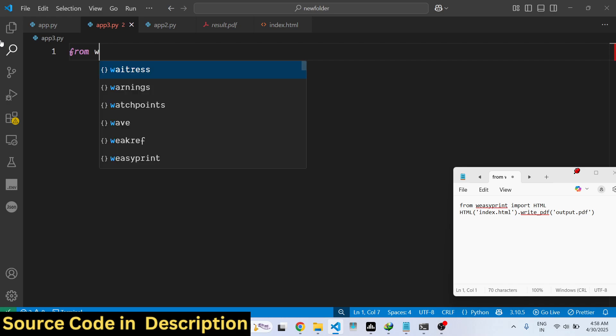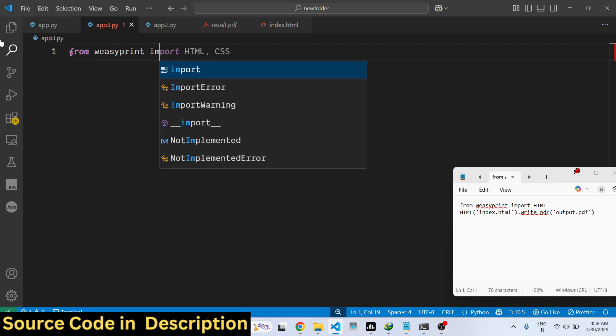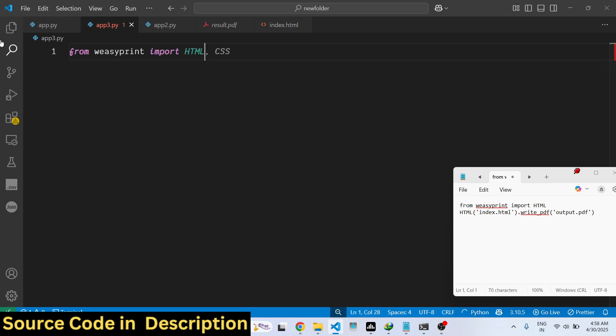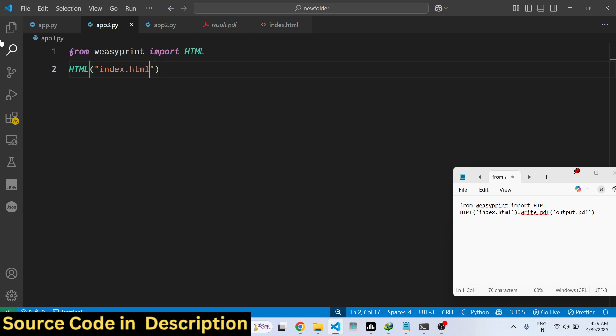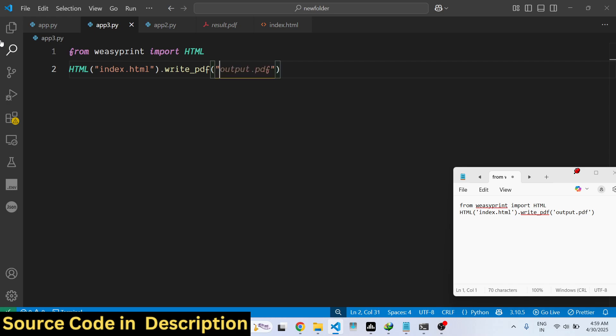After that we simply provide the input file name that we need to convert, which is index.html, which is present in my same directory. This contains a function write_pdf, and here you simply provide the name of the file. Let's say result.pdf.